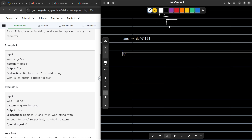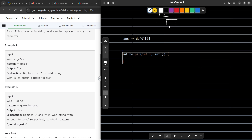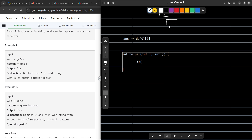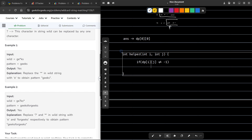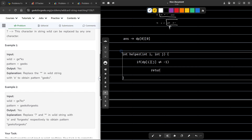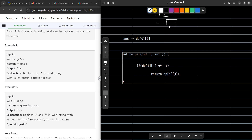How do I go about writing the transitions? There are three cases. Let me just write the helper function itself — I am writing the memoization approach. I have the helper function with int i and int j. If DP of I, J is not equal to minus 1, that means we have already calculated this particular state, so we can return DP of I, J.